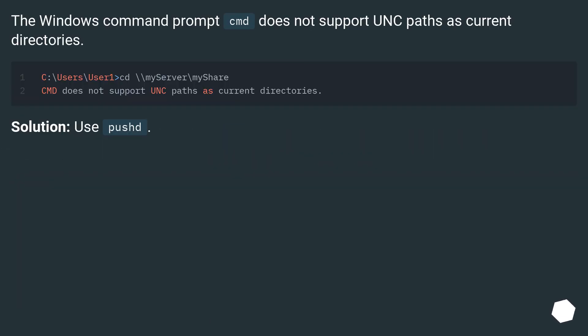The Windows command prompt cmd does not support UNC paths as current directories.